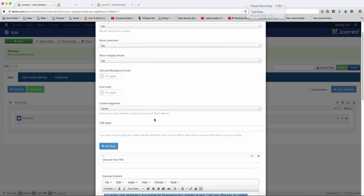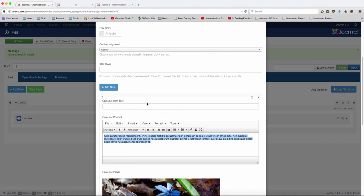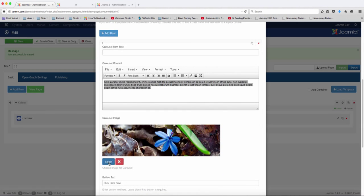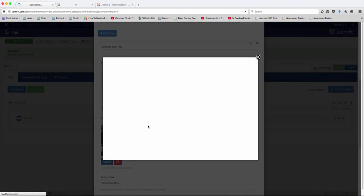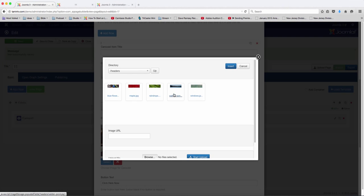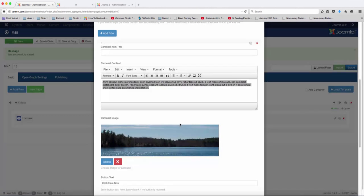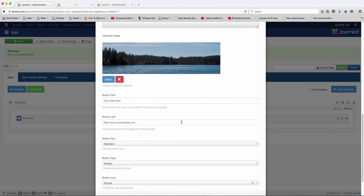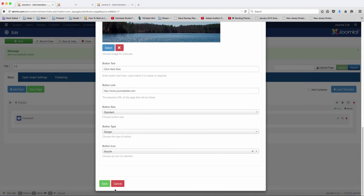So what I'm going to do now is I'm going to remove the title, and change this image to something that's a little bit larger. Okay, let's click save.